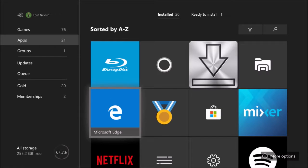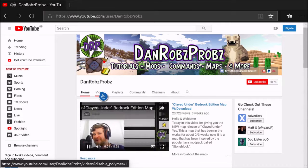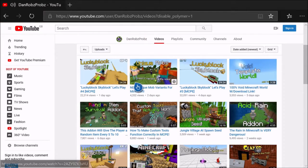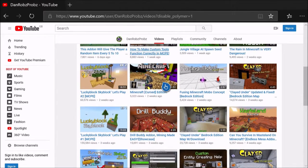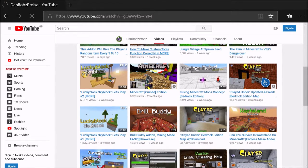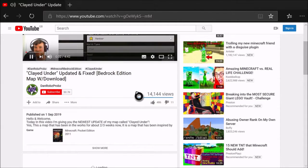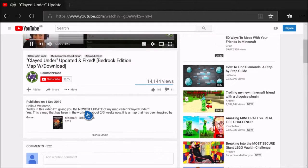Once you've got those two apps and changed that setting, open Microsoft Edge and find the map you want to download. I'm on DanRobsProbs' YouTube channel — that's who I got Sky Factory from and who I'm getting this Clay Dunder map from. Make sure it's version 2.0, the latest one, because the first one doesn't work.